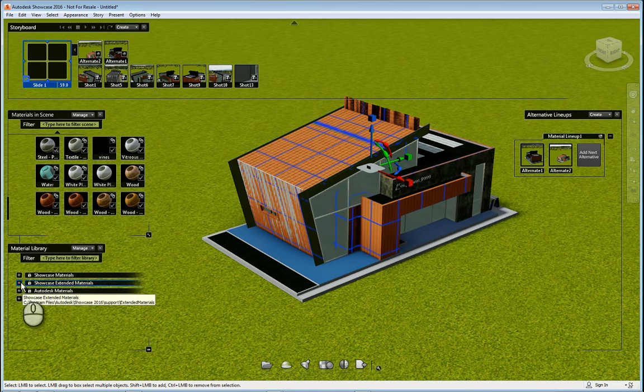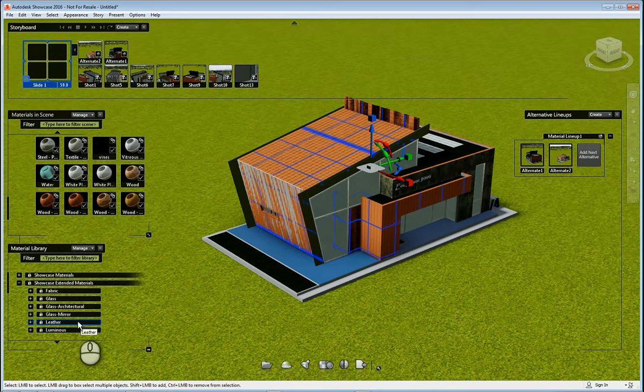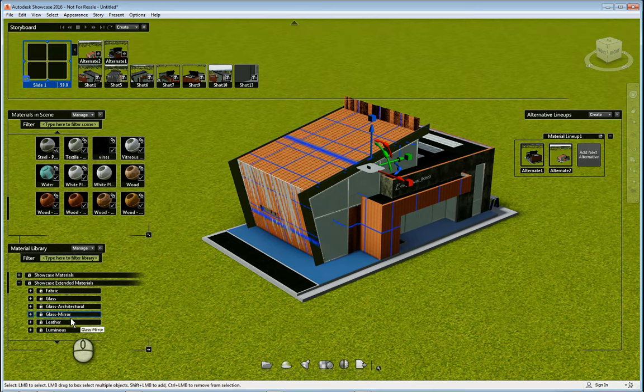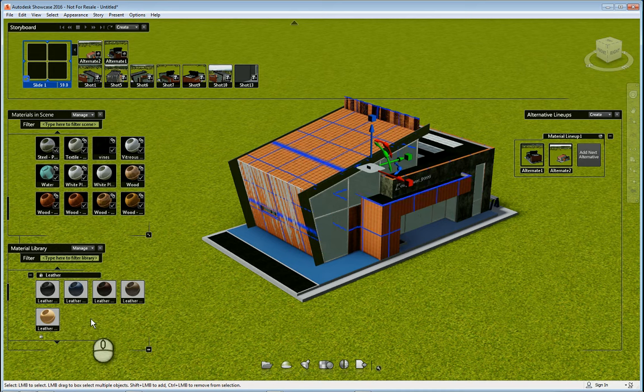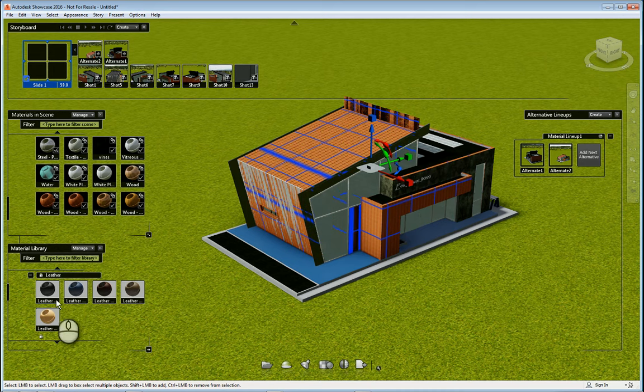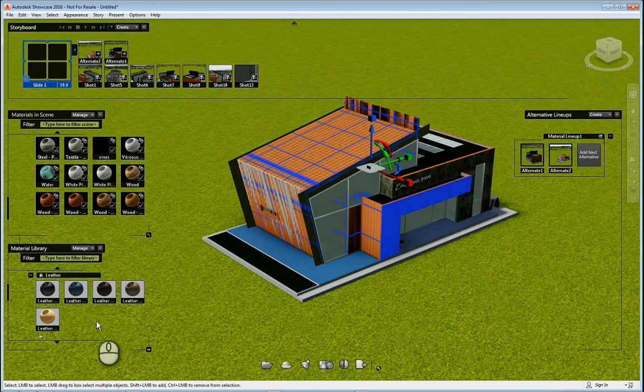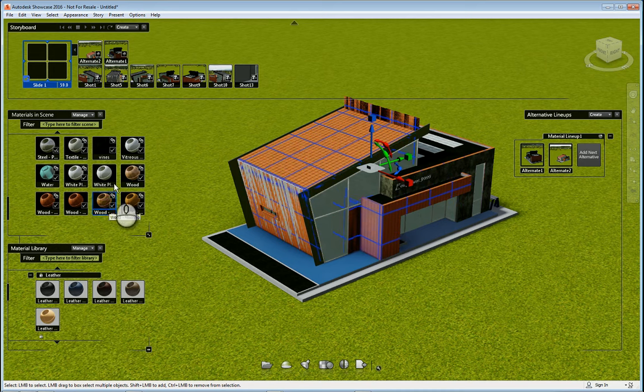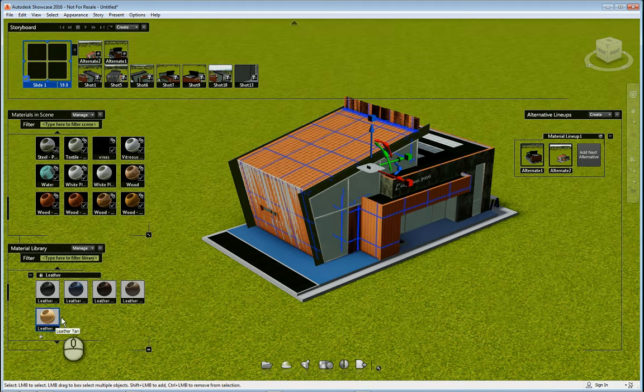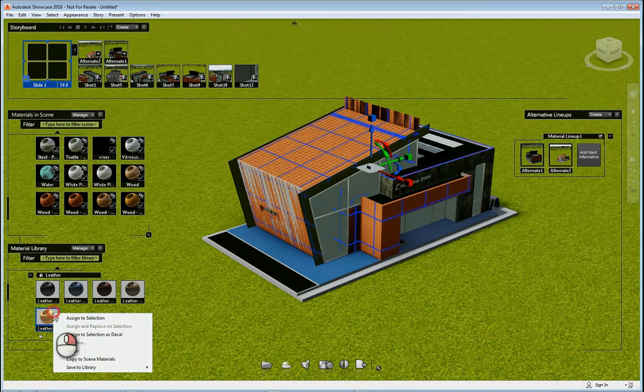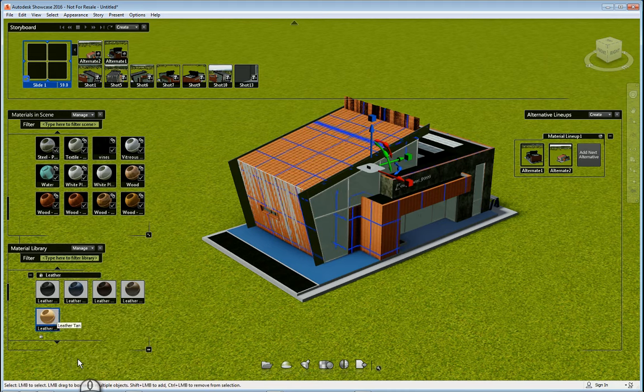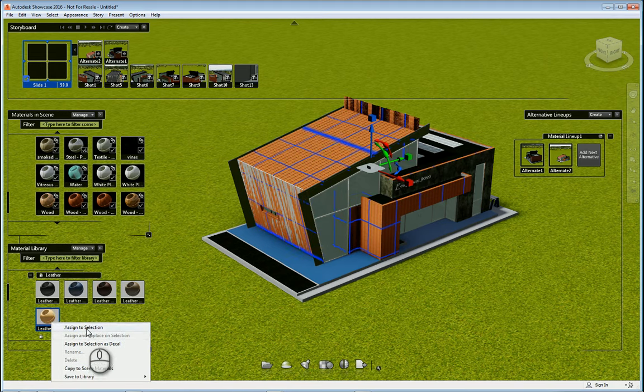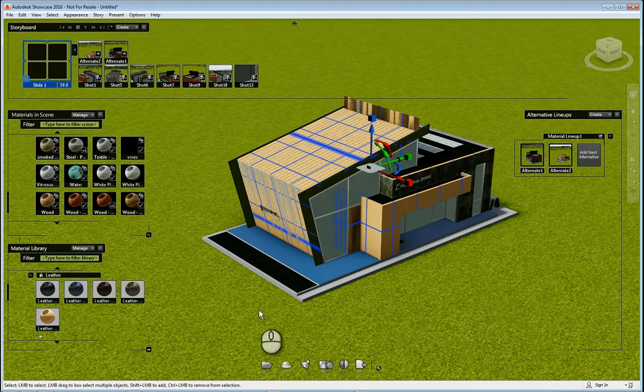Let me head over to extended materials and look at, say for example, leather. Now if we want to take a material that's in the default libraries and copy and paste them into our current showcase file, all we need to do is right click the one that we want and copy scene to materials, and then I can also right click and say assign to selection and it will do so.